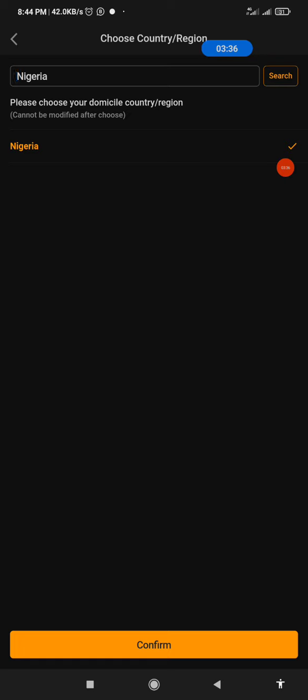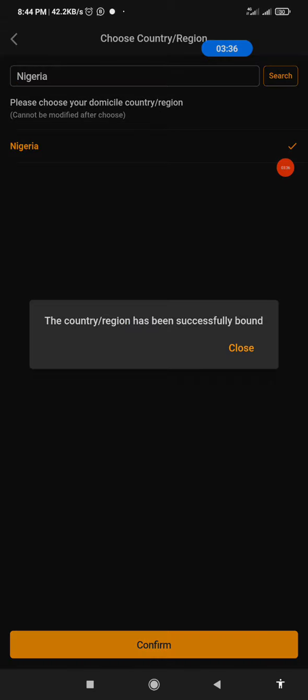Make sure that the country you are choosing is correct, because if you choose the wrong one, it cannot be modified. Make sure you choose the correct country. I'll click on Confirm now. Now, this is the message: the country or region has been successfully bound.